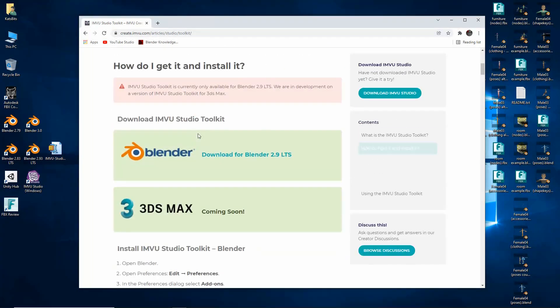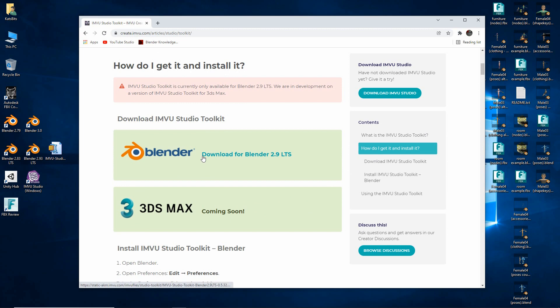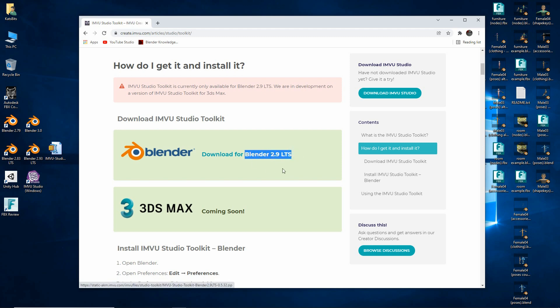On that page click the download for Blender 2.9 LTS. You need to make sure you're using Blender 2.9 LTS, not the latest version which is Blender 3.0, 4.0, or whatever version is available at the time of watching this.